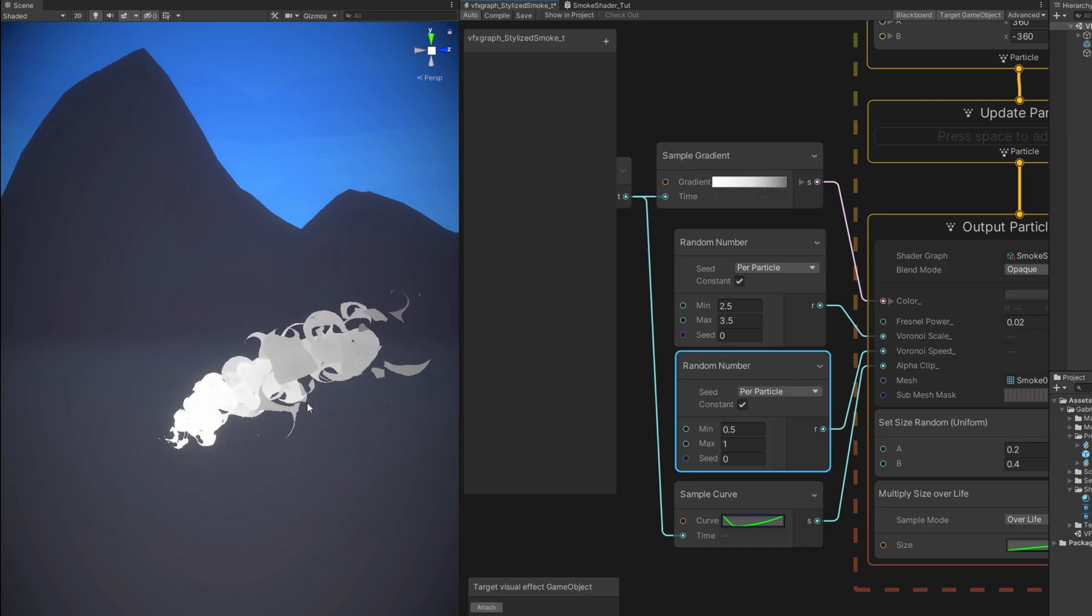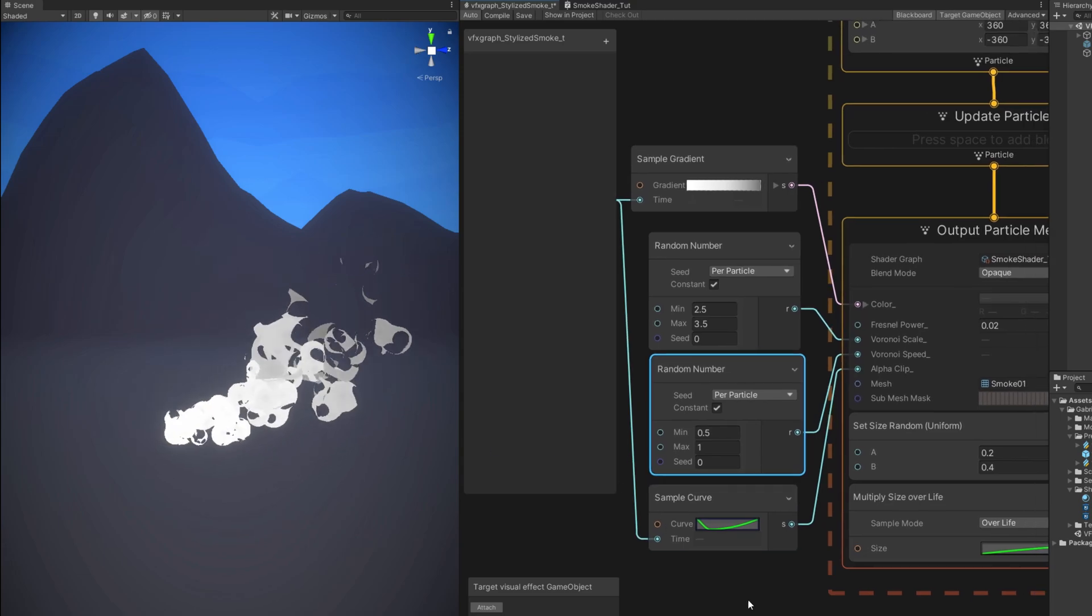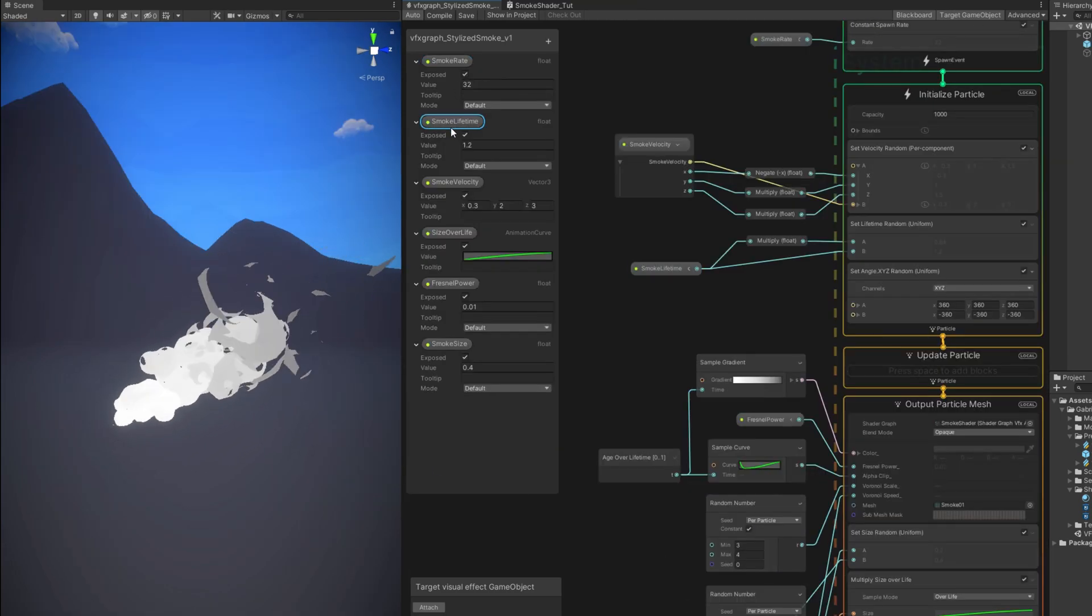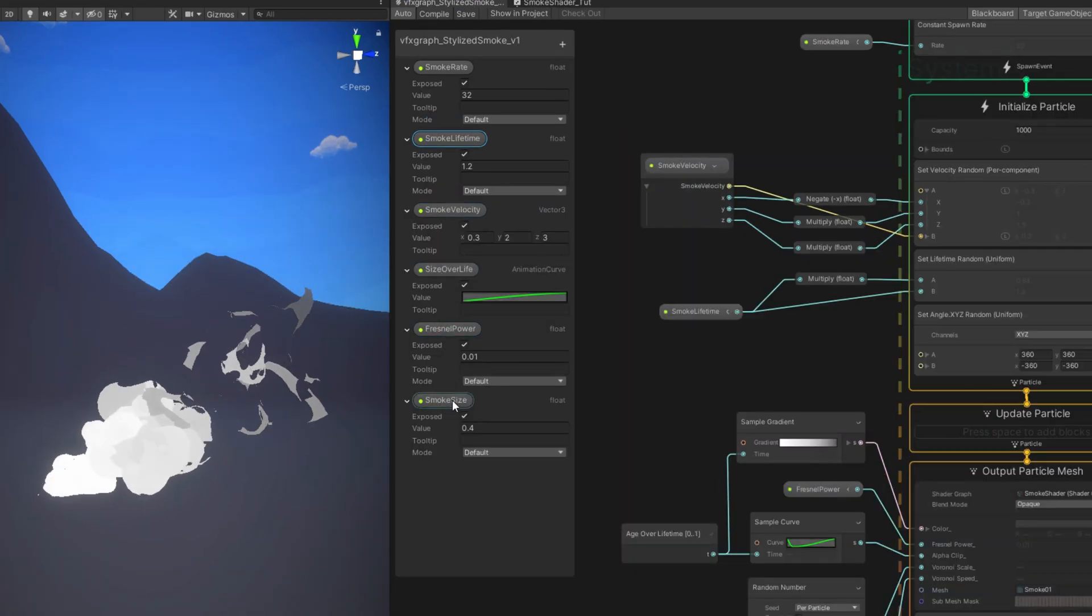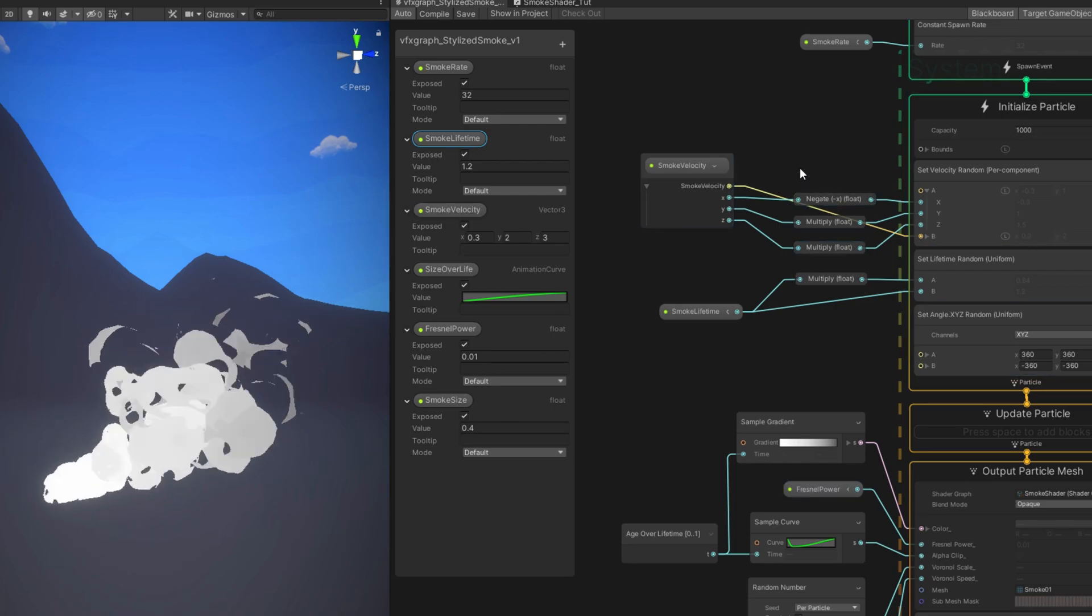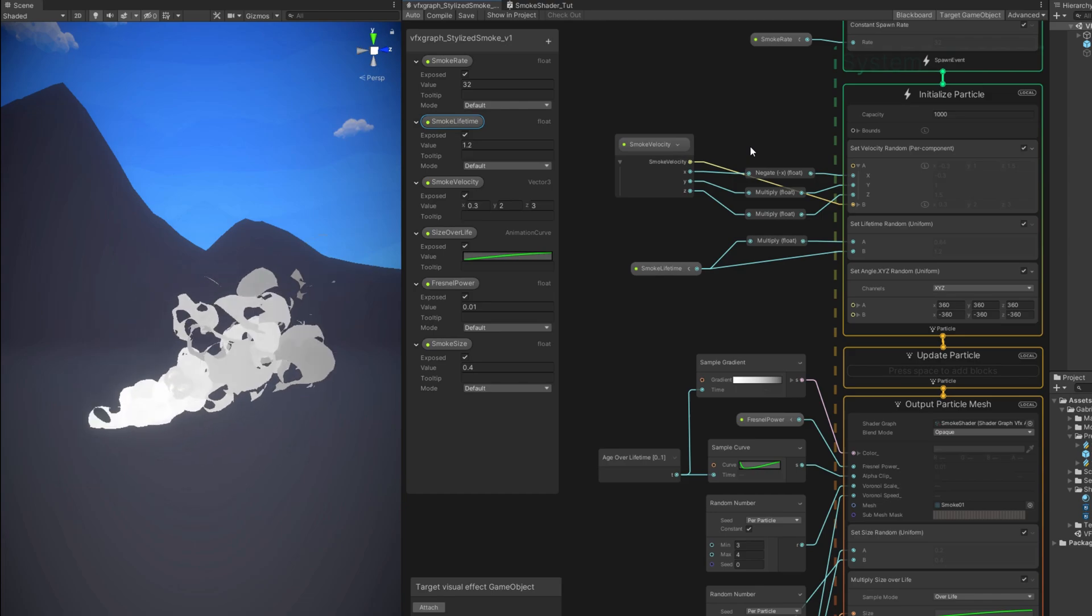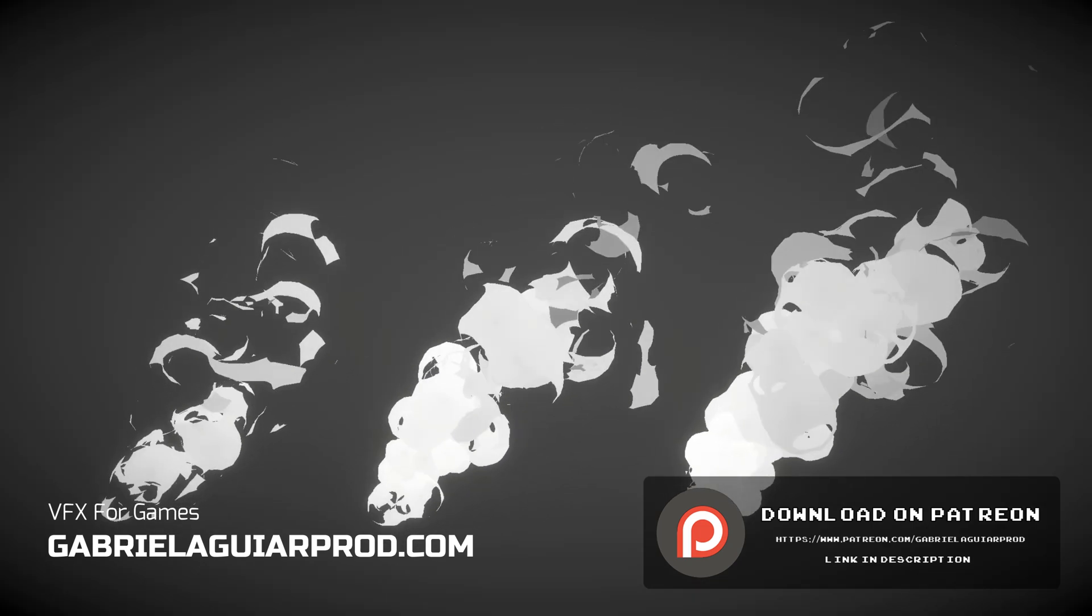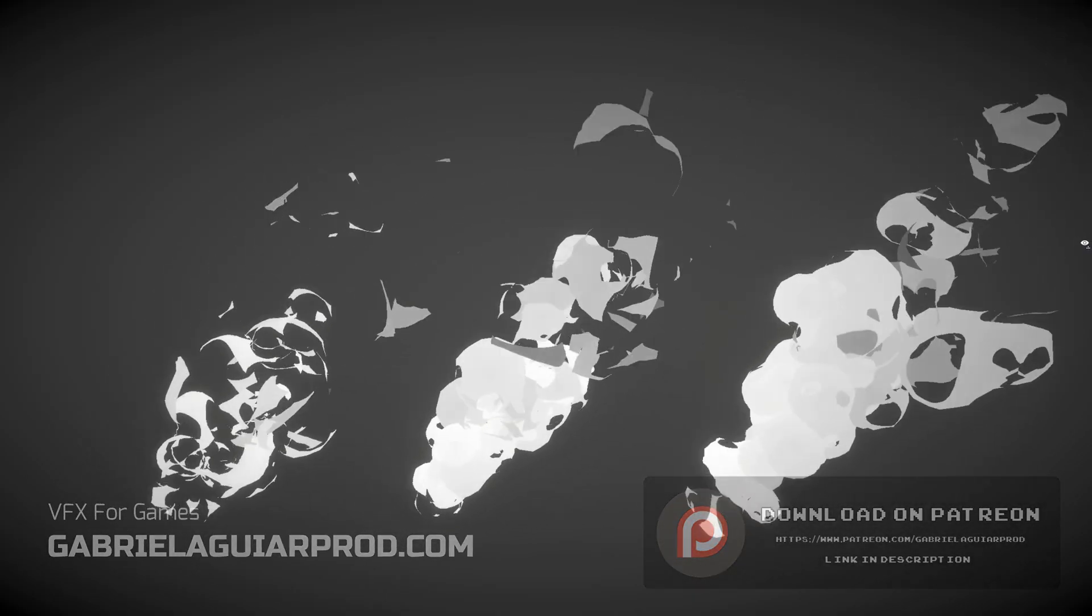And it adds a little bit more randomness to the smoke. And lastly if you want you can create several parameters in the blackboard. So you can control the lifetime, the rate for example. The direction as well or the velocity of the smoke. A gradient, the size and so on. This will allow you to create several smoke prefabs. With the same VFX Graph. Which is basically what I did. And made all of these variations as you can see. Which they are all available on my Patreon page. If you want to support the channel. You will get access to many projects and assets that you can use in your games.